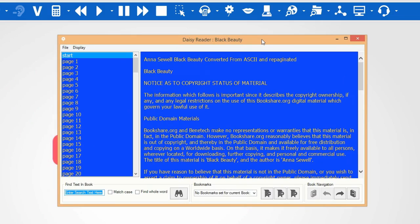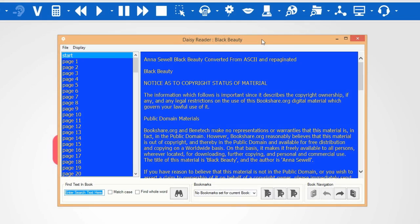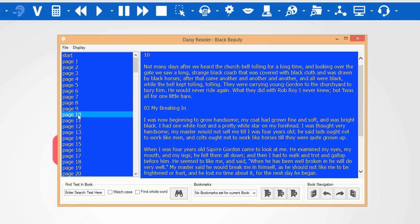On the left is the Table of Contents. From here it is possible to move to any section of the DAISY book. To move to a specific section, click on the link.